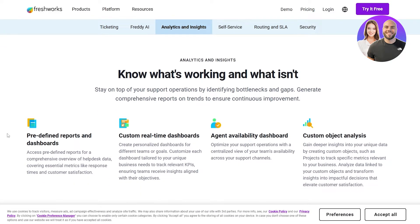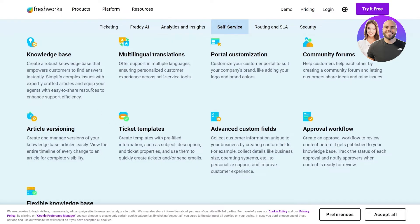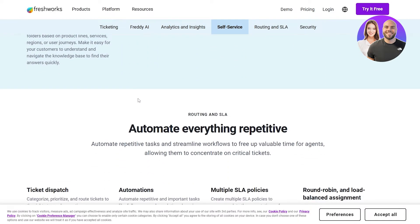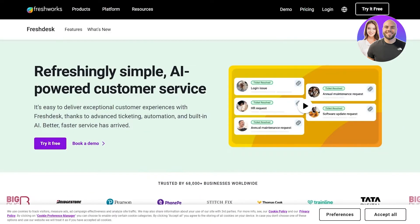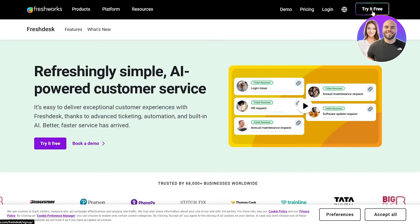If we click on insights, you can see we've got predefined reports and dashboards, real-time dashboards, agent availability, and custom objectives. They also have self-service — empower your customers with self-service tools. They've got a bunch of different options, even ticket templates to choose from.